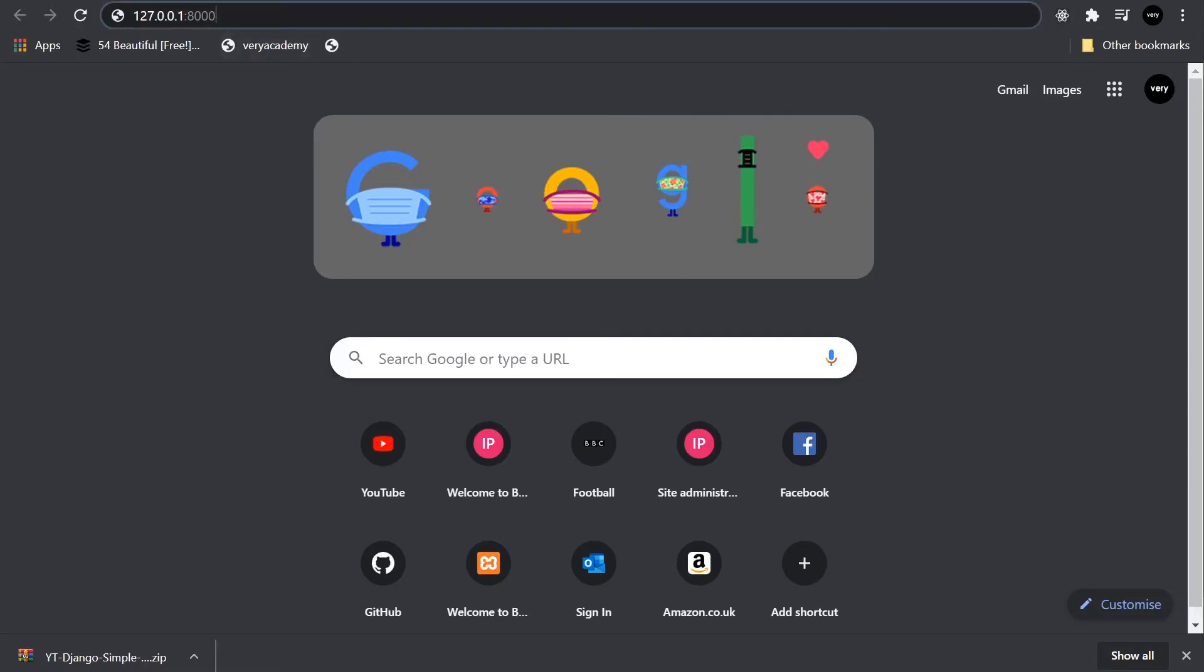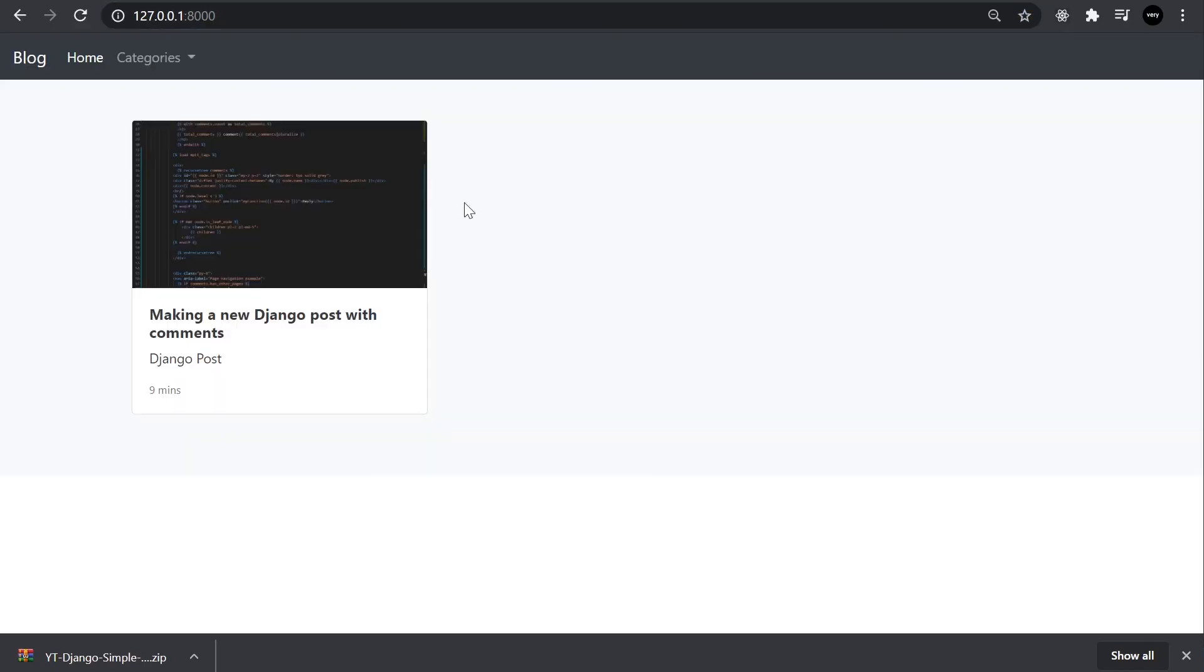So go ahead and open a new browser window, and then navigate to 127.0.0.8000. That's where the server is running. And you can see that the application has started.